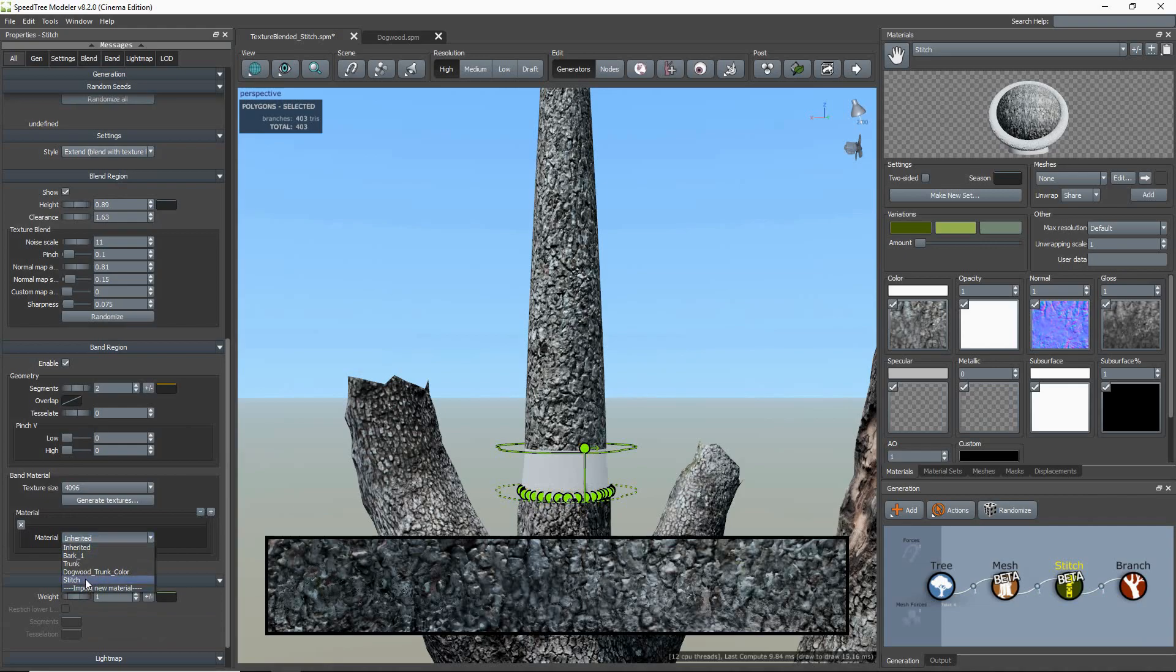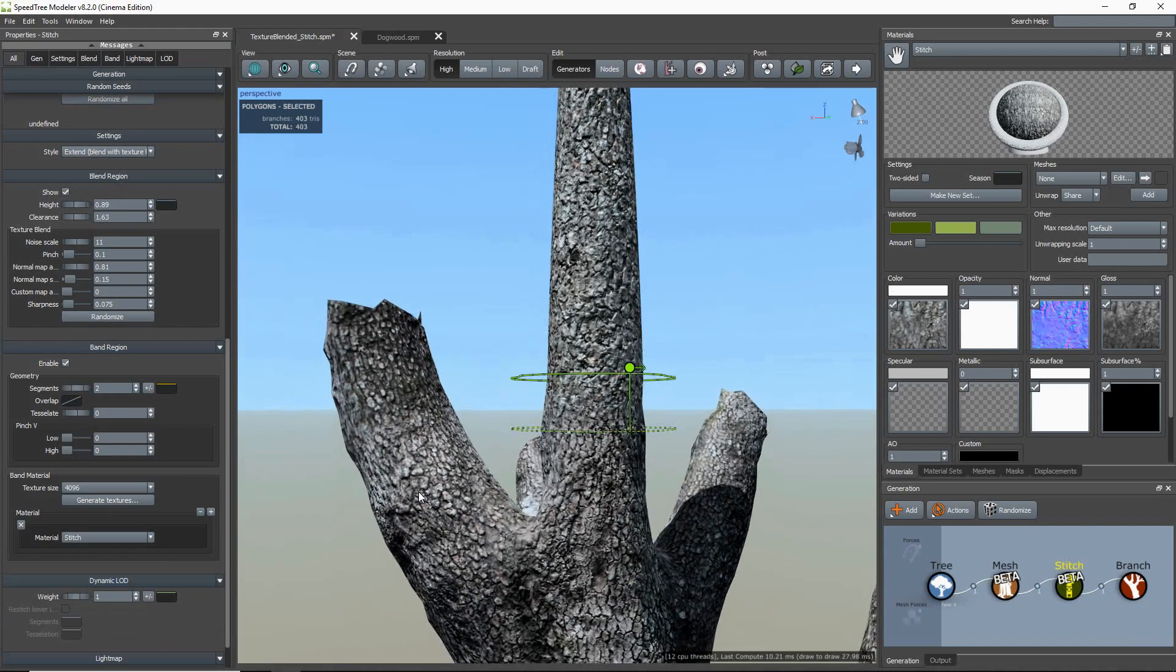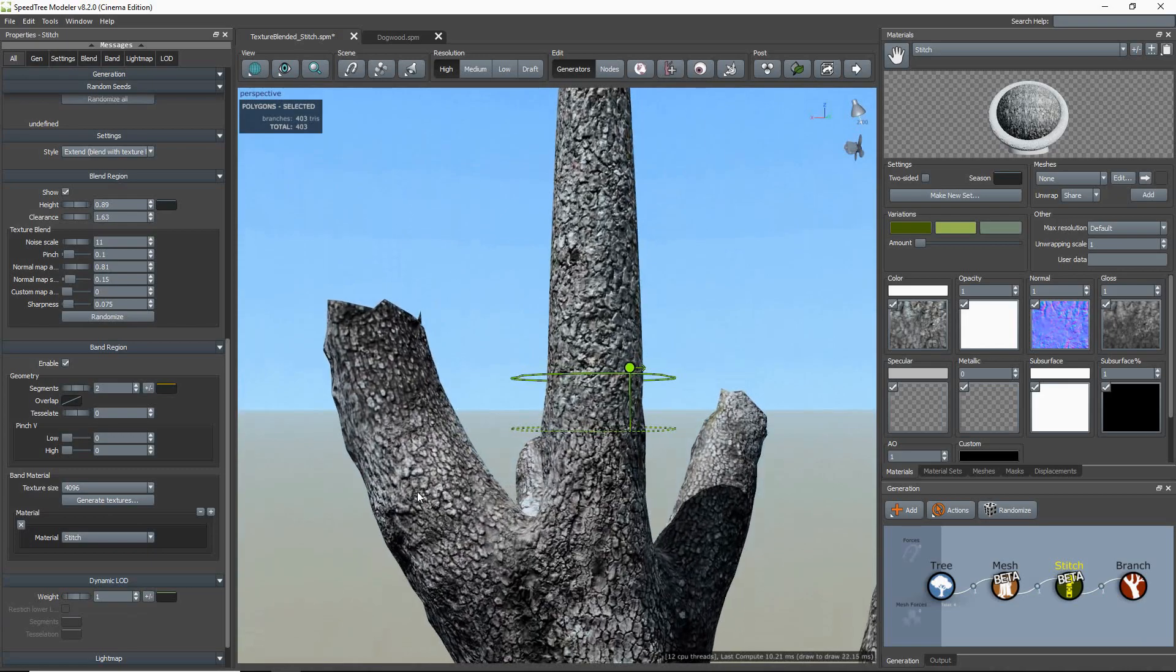And we now want to assign the band material to the stitch generator. Something to keep in mind is that if you move the stitch or edit the trunk in any way, you'll have to regenerate a new texture.